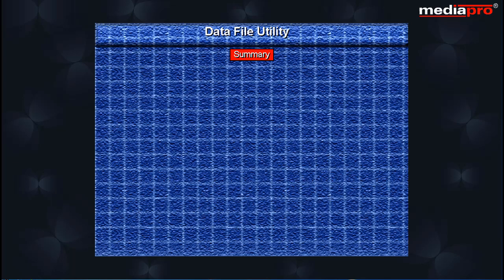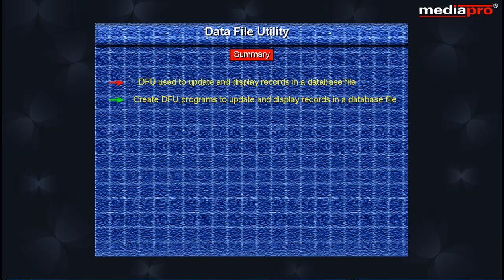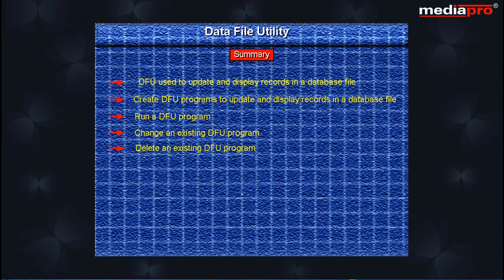In this chapter, we studied the Data File Utility that can be used to update and display records in a database file. DFU provides options to create DFU programs for updating and displaying records, run a DFU program once created, change an existing DFU program, delete an existing DFU program, and update data using a temporary program automatically created by DFU using the descriptions of the database file specified.